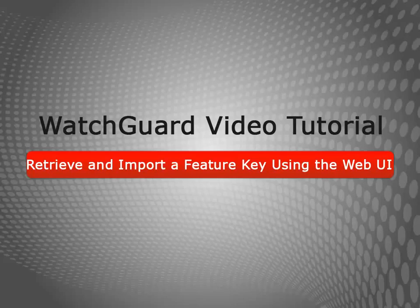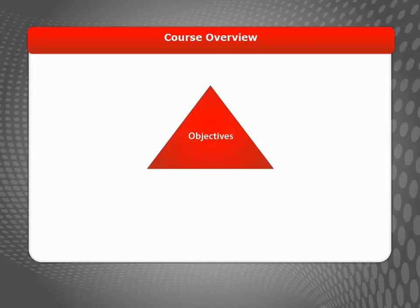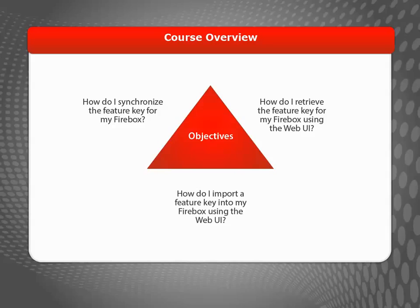Welcome to the Retrieve and Import a Feature Key Using the Web UI video tutorial. During this brief video, I'll show you how to synchronize the Feature Key from your Firebox, as well as how to retrieve and import a Firebox Feature Key using the Web UI.